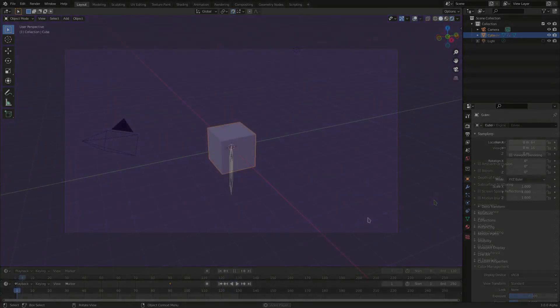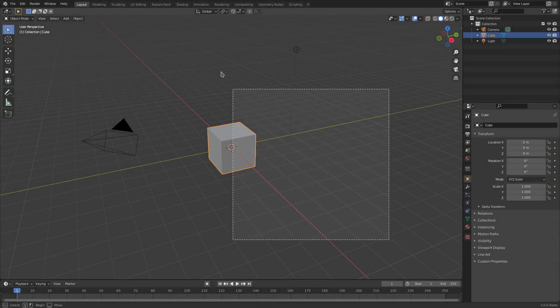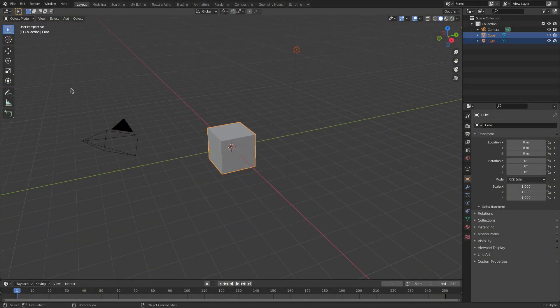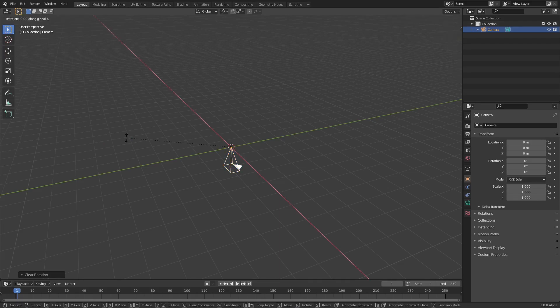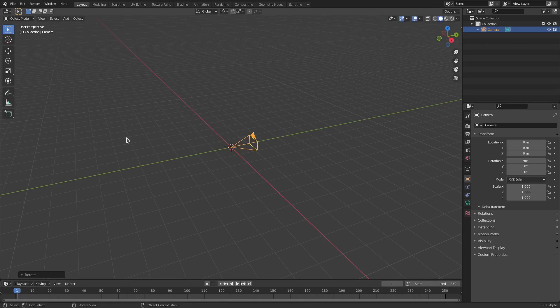I want to go ahead and delete everything in the scene. We'll drag a box over top of everything except for our camera, hit delete, and then grab our camera. Hit Alt-G, Alt-R to clear the location and the rotation. Hit RX and then on your numpad hit 90 to rotate it on the X-axis 90 degrees.